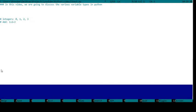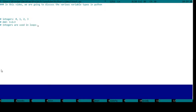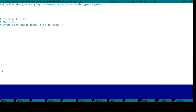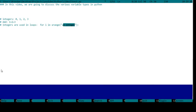This is very important. Integers are used in loops, for example if you wanted to have 'for i in x range' you'd have to put an integer here. You cannot put a float here.